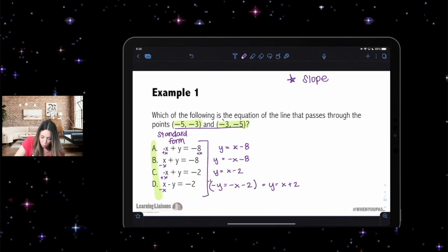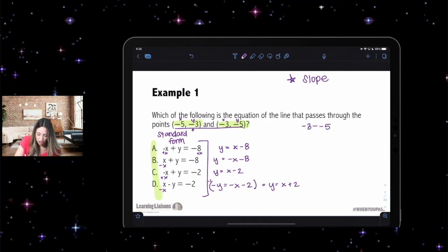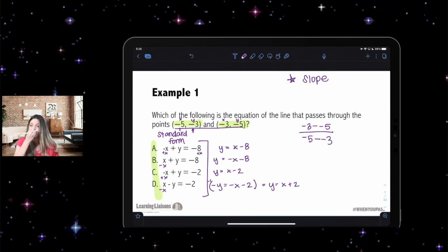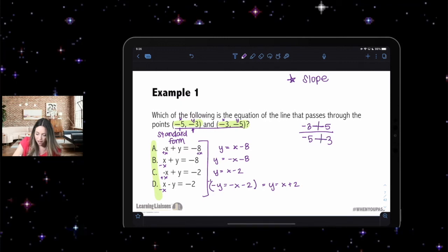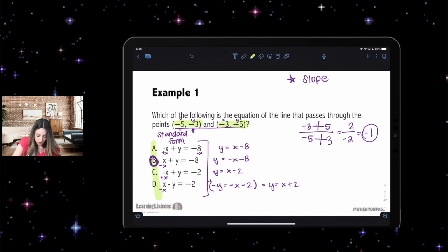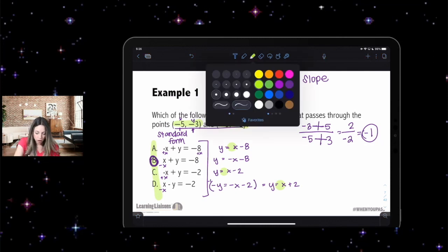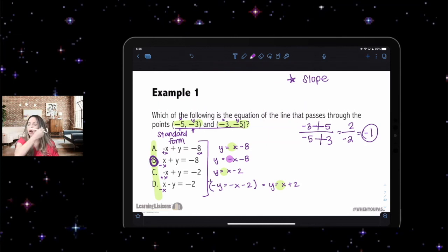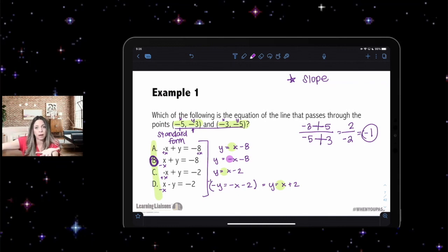Now find the slope between the two given points using (y₂ − y₁) / (x₂ − x₁). That's (−3 − (−5)) / (−5 − (−3)) = 2 / −2 = −1. So the slope is negative one. The only answer choice with a slope of negative one is B — all other choices have a slope of positive one. I would stop there, but let me show you how to continue in case there were multiple choices with negative slope.